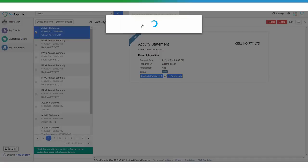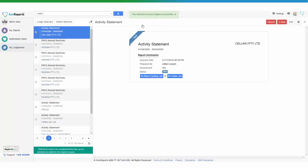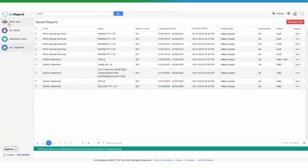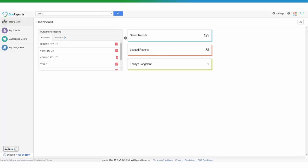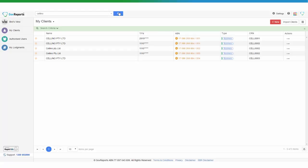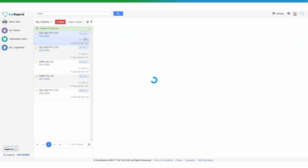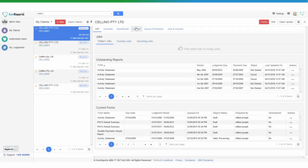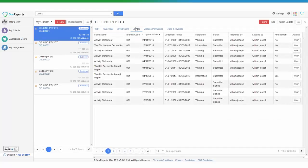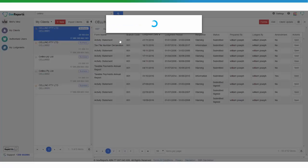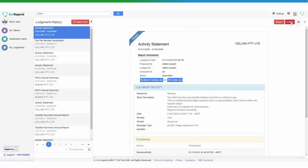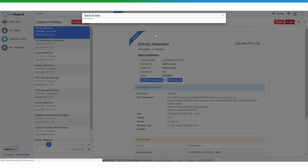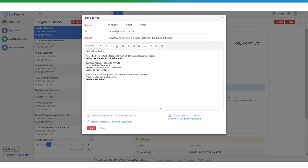Once it has been lodged successfully, we can go back to the client's profile. It might take a couple of minutes before it comes through. If it comes through, you can actually go into the report as you do now and email the receipt to your client for records of the lodgement and of course any payment that needs to be made and the lodgement receipt.